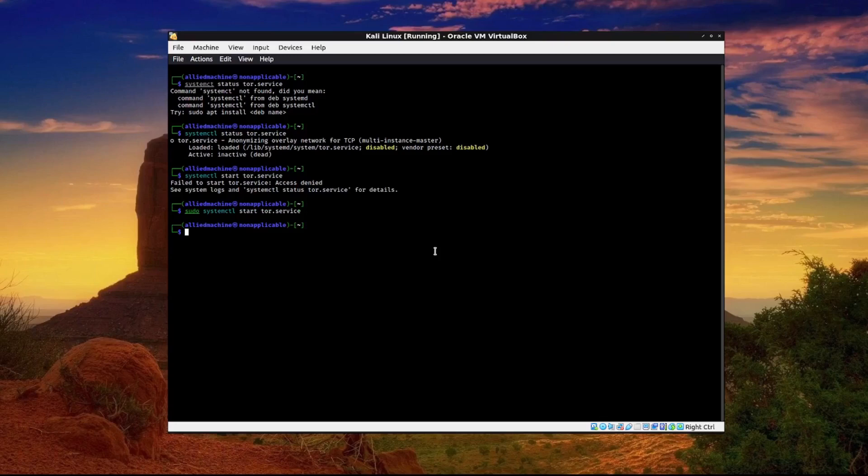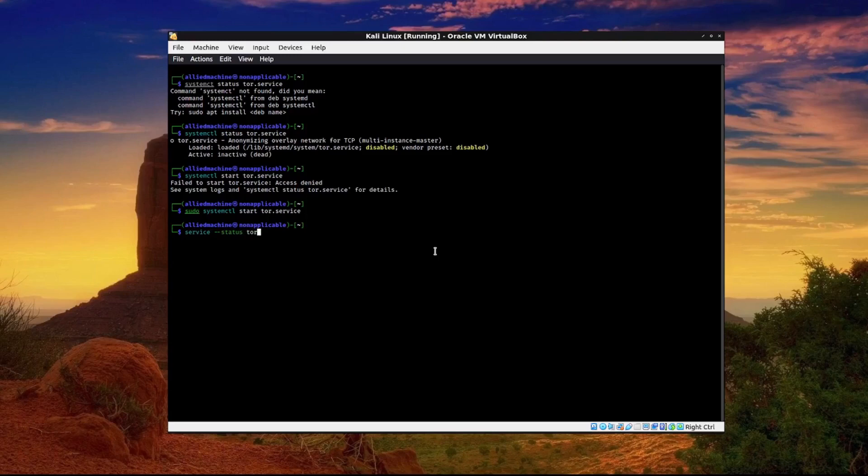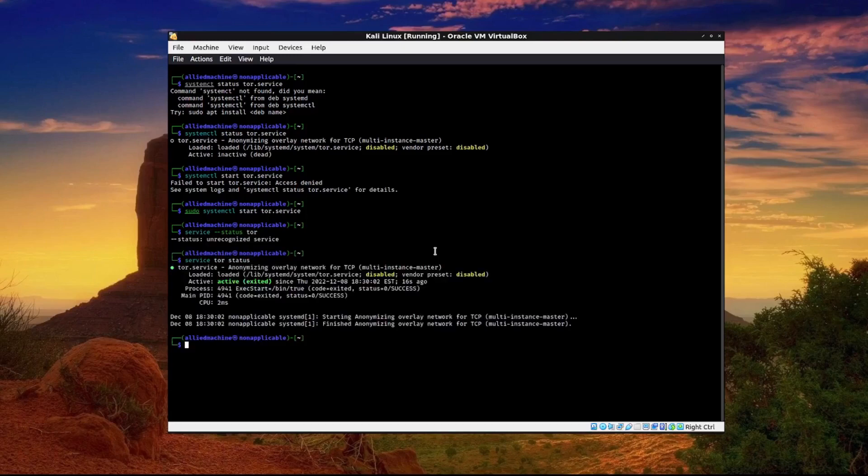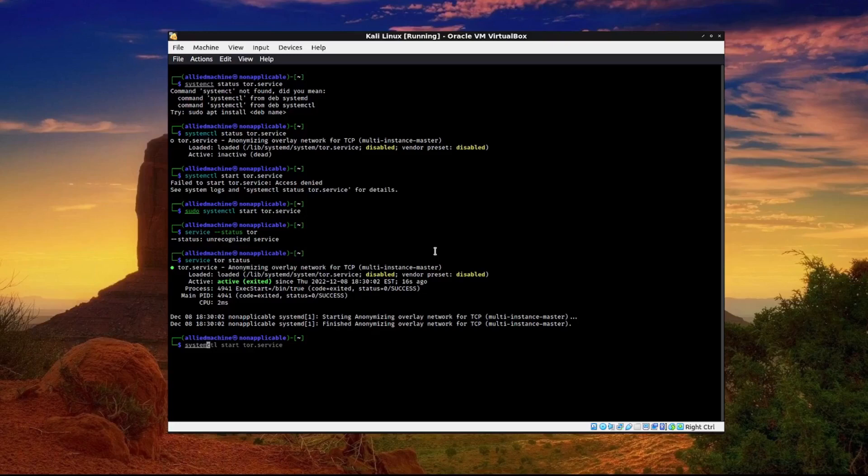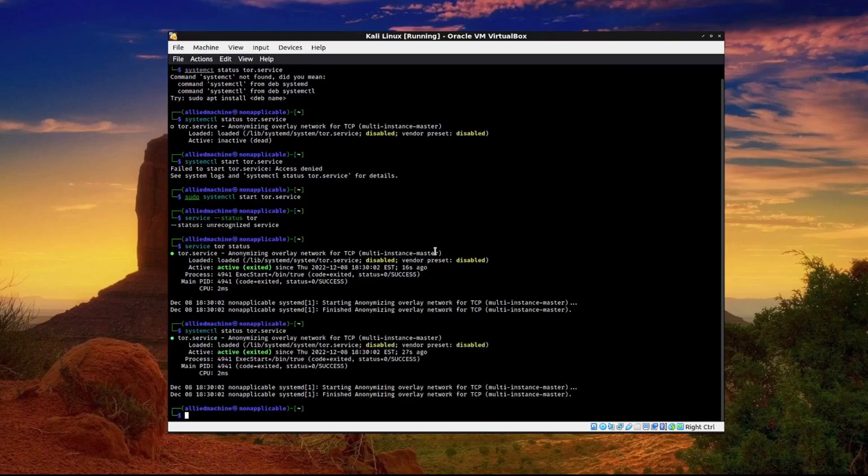Now let's go ahead and check the status. The old way you would do service tor status. And then that will show you the status of Tor or the new way is systemctl status tor.service which is what we tried to do earlier.